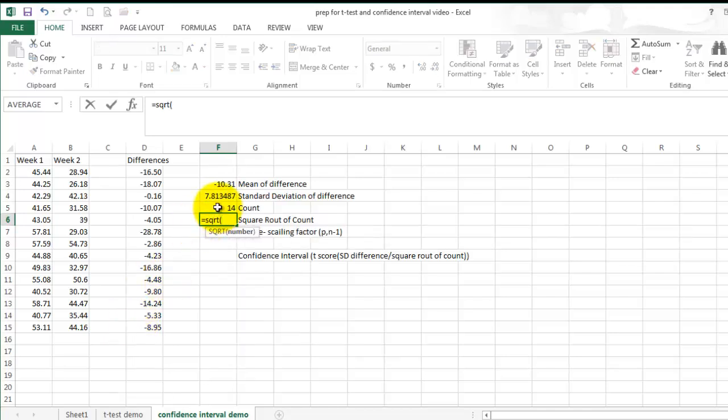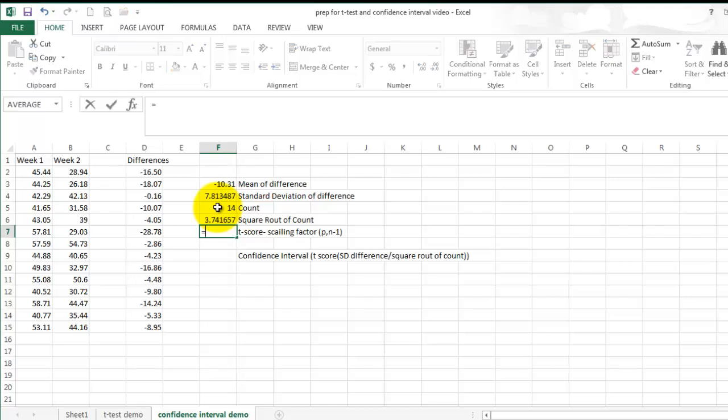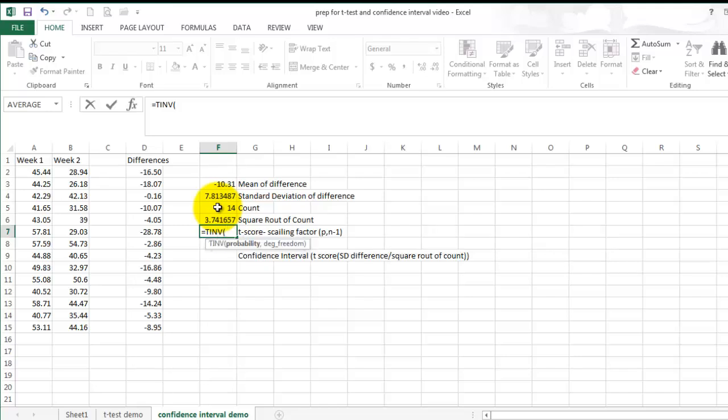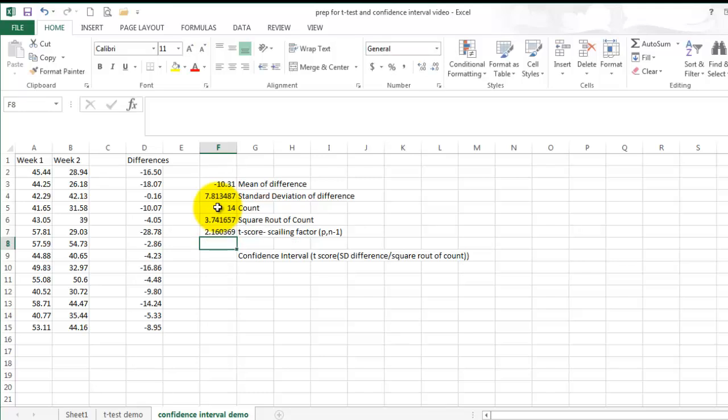Now to calculate your t-score, which is your scaling factor, you are going to enter equals, TINV, in parentheses. Because we are looking at 95%, we are going to put 0.05, comma, and our degrees of freedom is the number of subjects we are examining, minus 1. In this case, it would be a count of 14 minus 1, which is 13, close parentheses, enter.